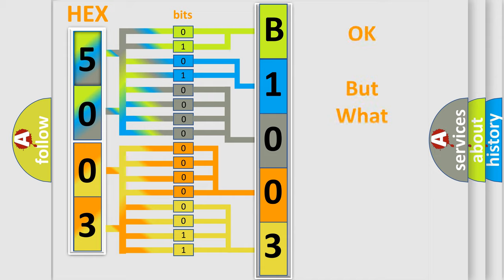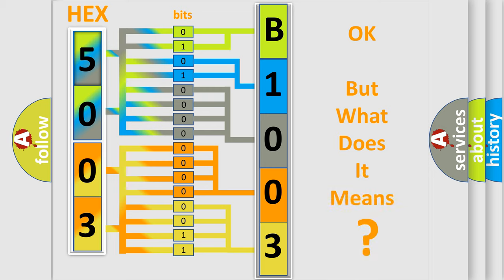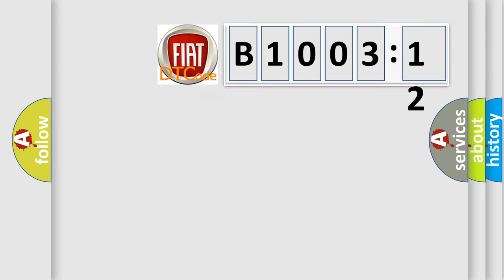We now know in what way the diagnostic tool translates the received information into a more comprehensible format. The number itself does not make sense to us if we cannot assign information about what it actually expresses. So, what does the diagnostic trouble code B1003-12 interpret specifically for FIAT car manufacturers?